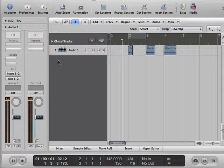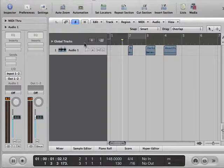So that is what's called a sampler instrument, and Logic gives you a really great sampler instrument.